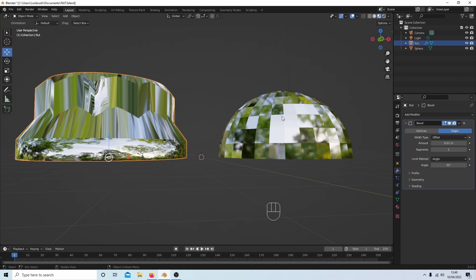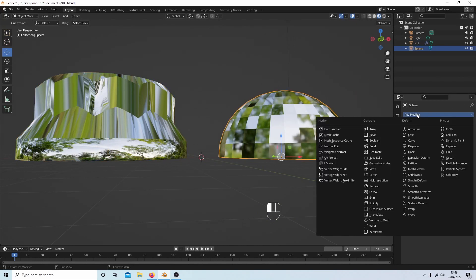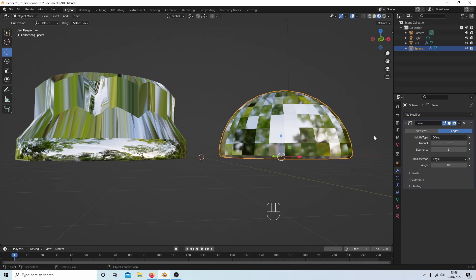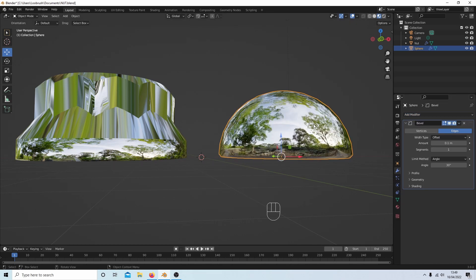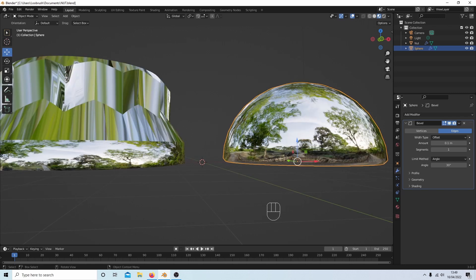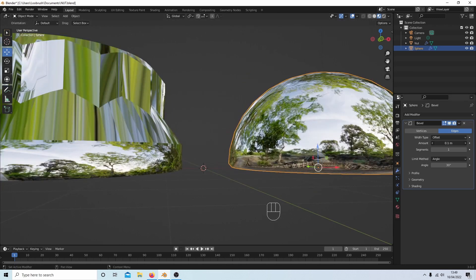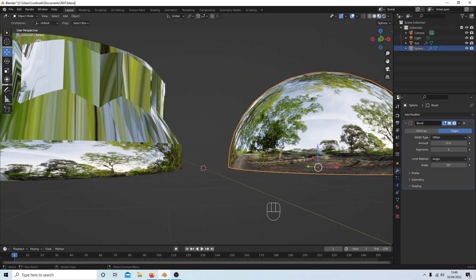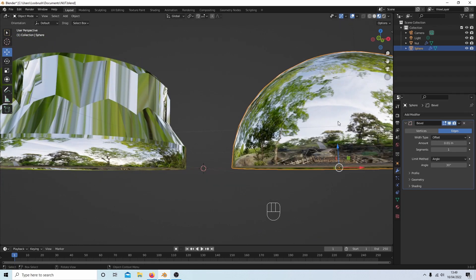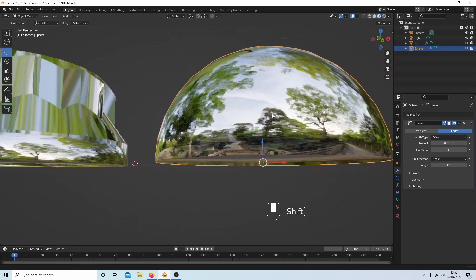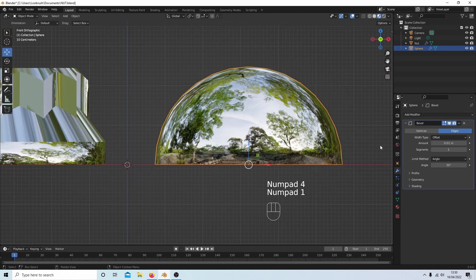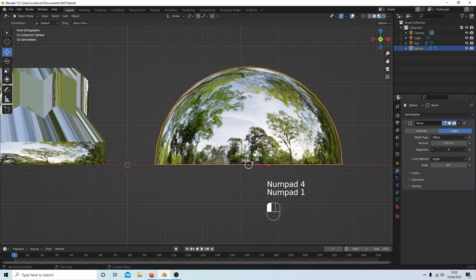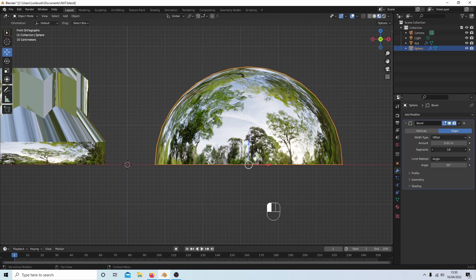Now this one here, if we again select the bevel, I need to shade it smooth. This one's got a bit of a curve on the bottom so again I could come down and set this at point zero one and if I just go front view I can also sharpen it up a bit more by increasing the segments here.